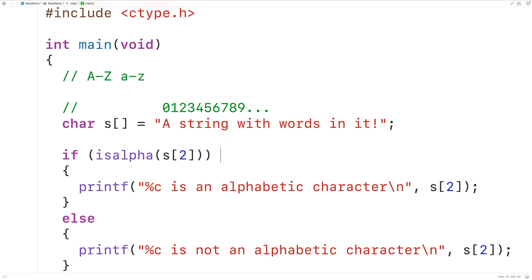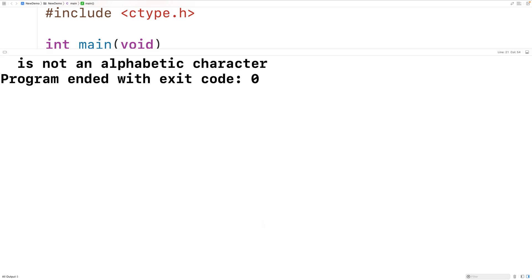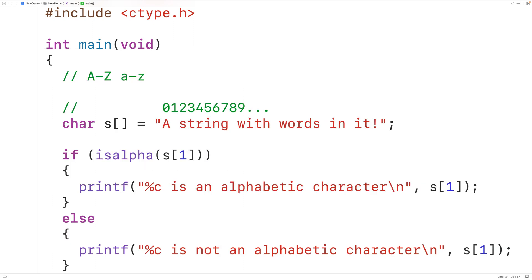What if we passed in s at index 1? That's going to be the space character, which is not alphabetic. We'll update the output accordingly, save, compile, and run the program, and we get that space is not an alphabetic character. Now in C, the int value 0 is considered false and any non-zero int value is considered true. So technically, the function returns a non-zero int value if the character is alphabetic, and zero if it is not. This is how we can use the isAlpha function in C to check if a character is alphabetic or not.